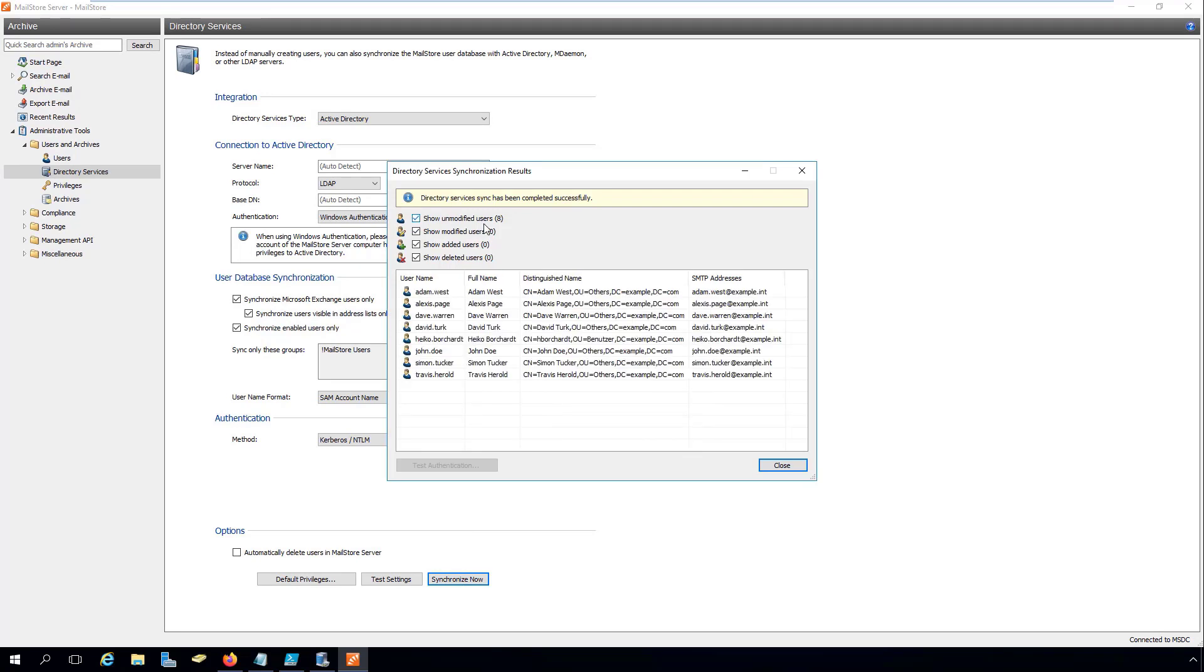In this case, we're going to use the SAM account name, so we now need to use MailStore's migration scripts to rename all the users and archives in MailStore Server.